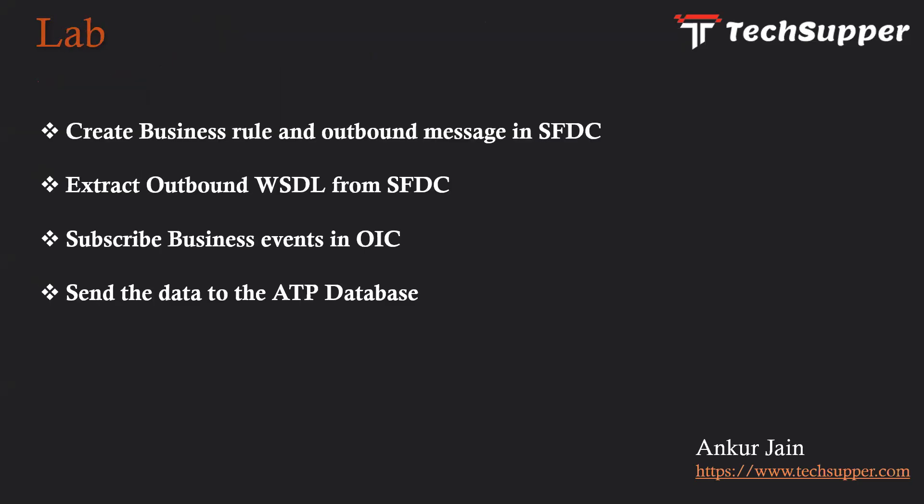So in this video we are going to see how we can create business rules and the outbound messages in SFDC first. Then we'll extract outbound WSDL from SFDC, we will subscribe business events in OIC, and will send the data to the ATP database. So let's see how we can achieve this.